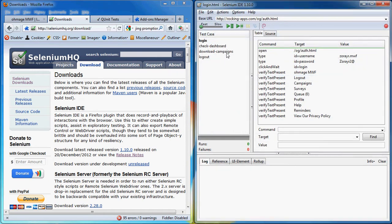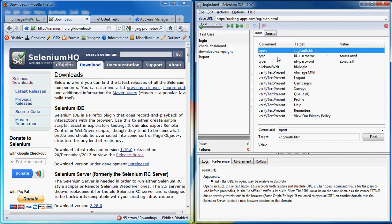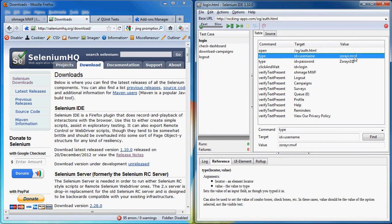As you can see I wrote already four different test cases, one of them is login. So that test case includes commands, targets and verifications. So a command would be something like open auth.html or type in user.mwf under the username.